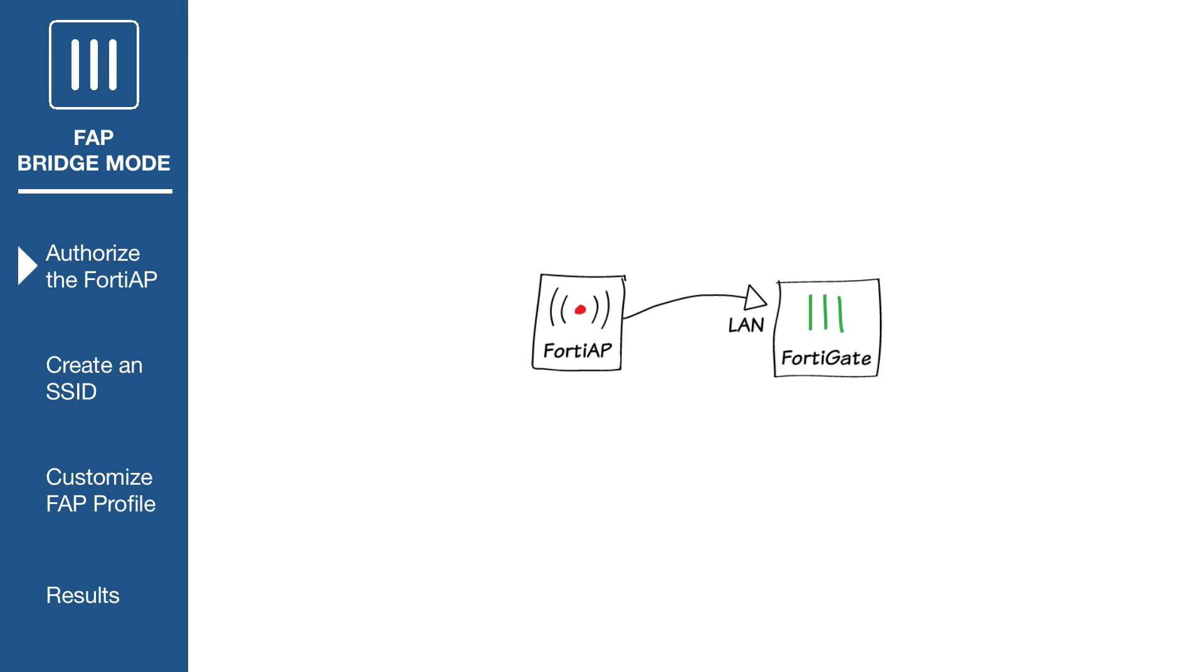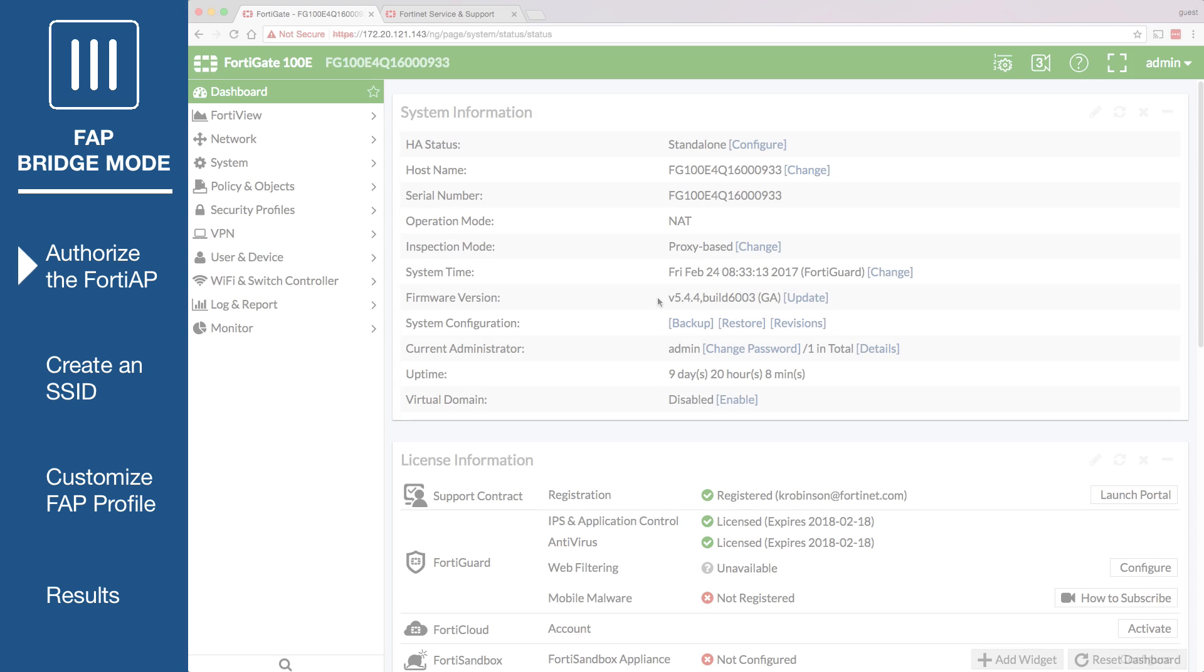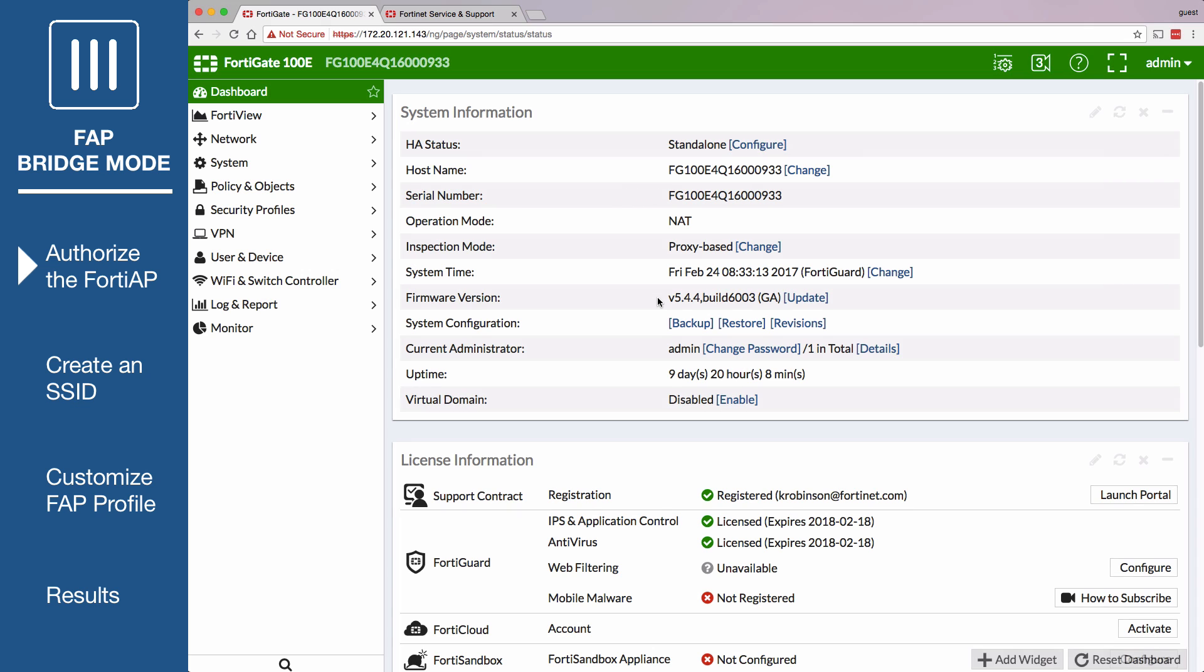First, connect the FortiAP to the local area network interface. Go to Wi-Fi and Switch Controller, Managed FortiAPs.